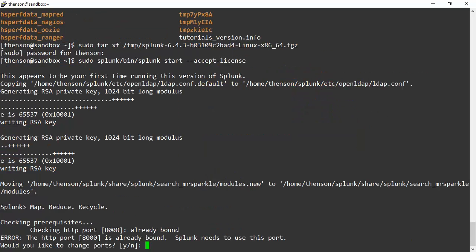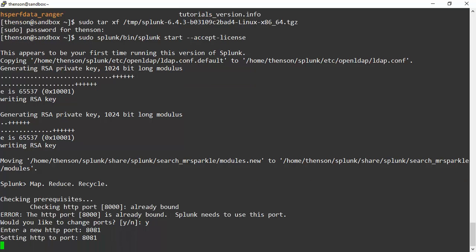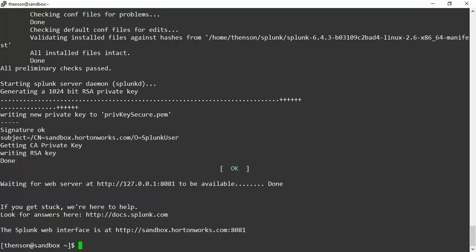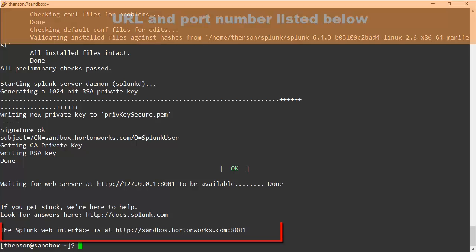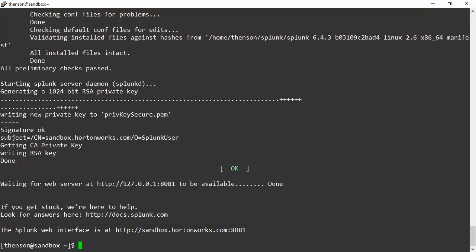One of the things we'll want to do is actually change our port, because now we're installing this in the Hortonworks sandbox. The 8000 is actually being used by our instance of Hue, so we'll want to say yes, we want to change the port, and then we'll do 8081. You will get a message saying that those ports are open, you should be good to go, and it will give you your address so that you can start logging into the Splunk interface.